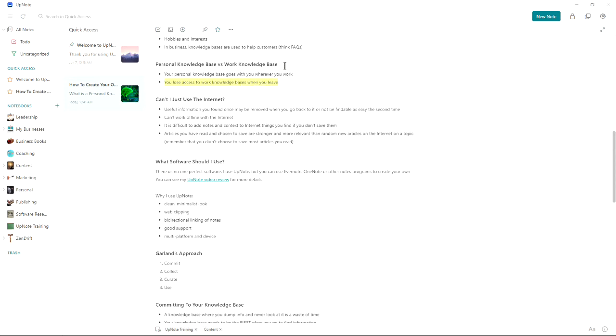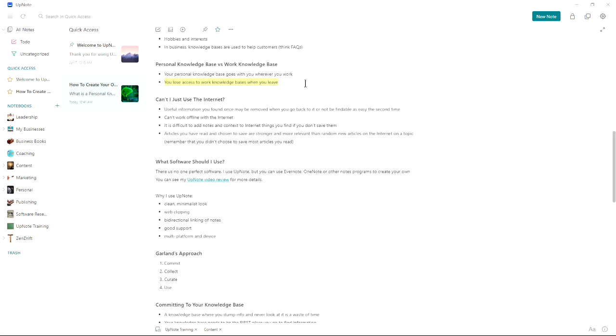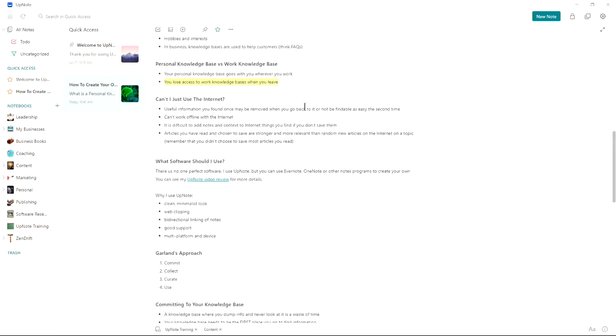I want to talk about the difference between a personal knowledge database and your work knowledge base. Your personal knowledge base goes with you wherever you work. If you change jobs, it goes with you. You lose access to any knowledge bases you have at work when you leave. So this is why it's very important to set up a personal one in addition to your work ones.